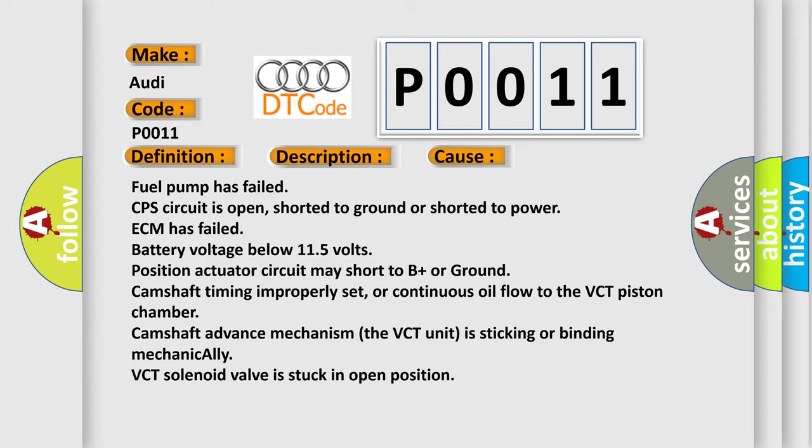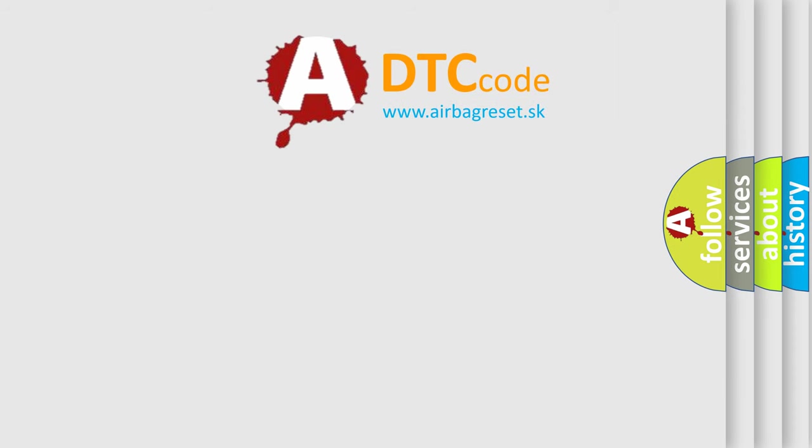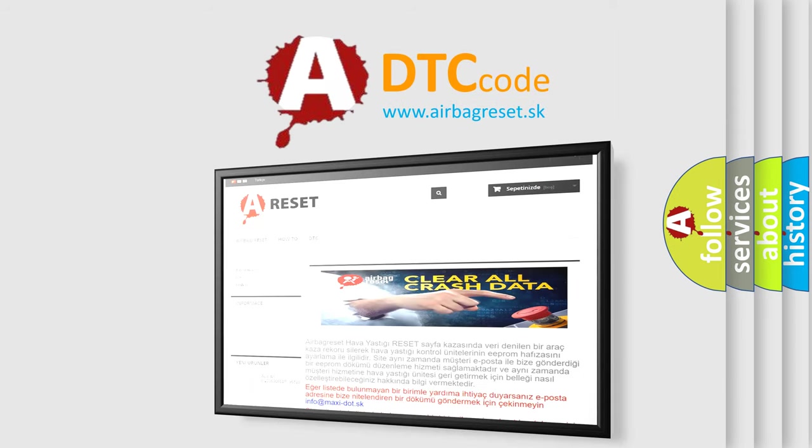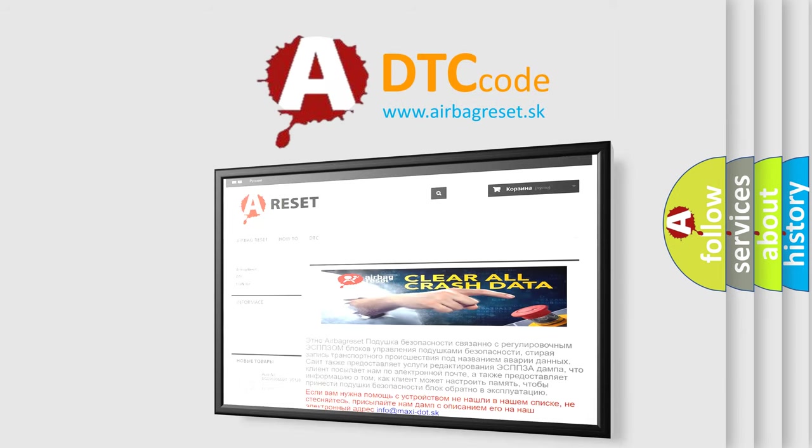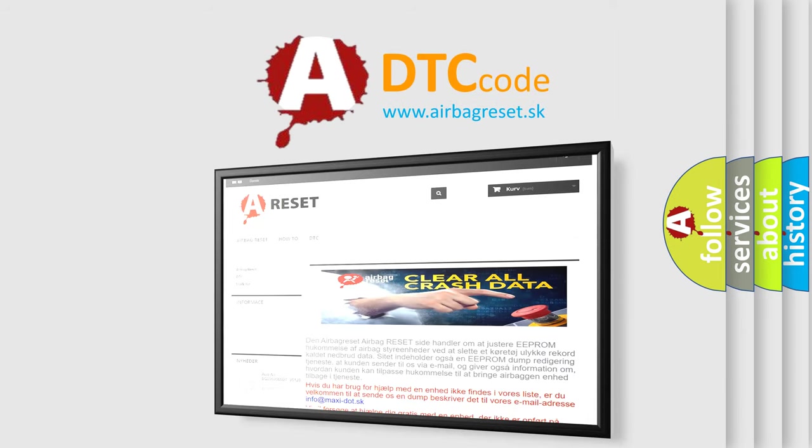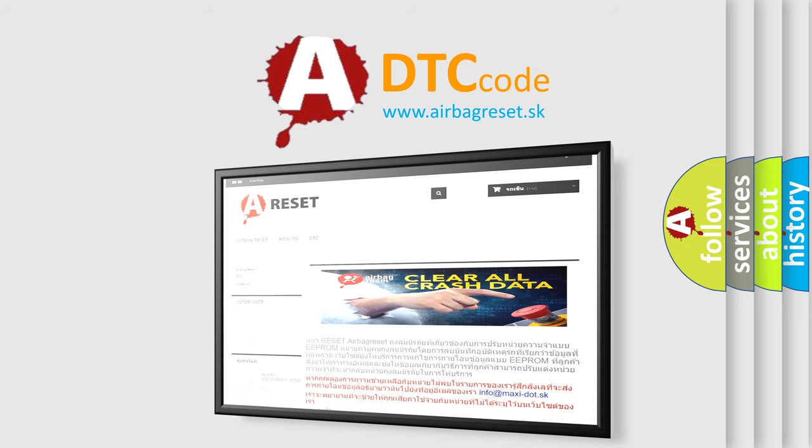The airbag reset website aims to provide information in 52 languages. Thank you for your attention and stay tuned for the next video.